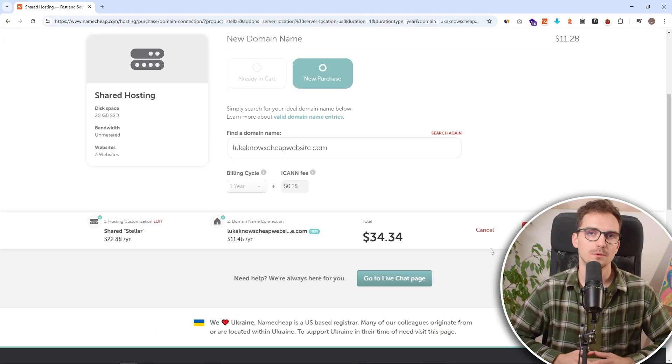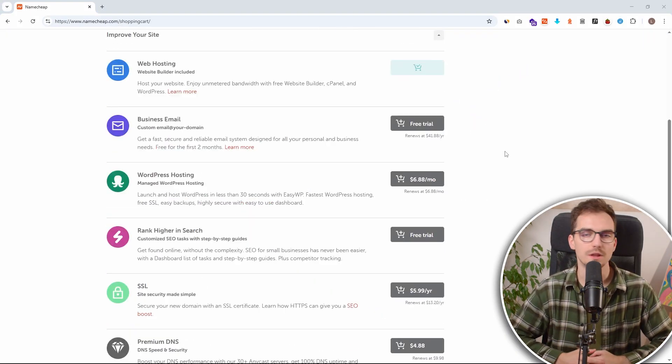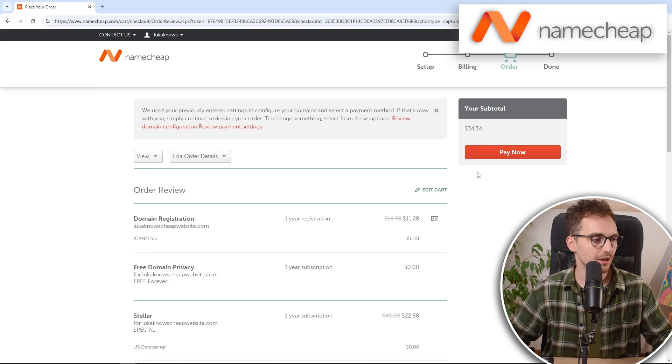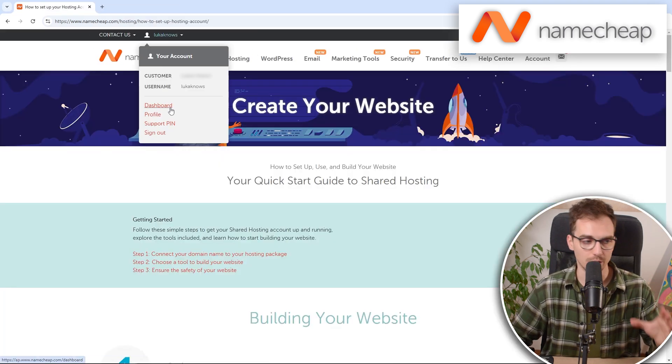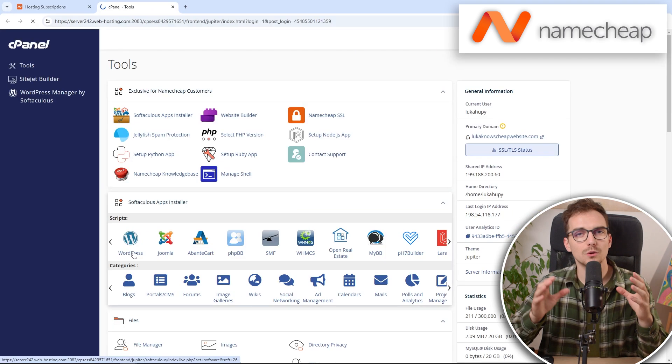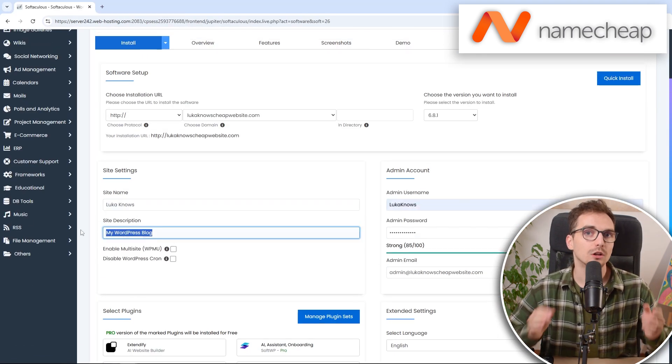Today I will walk you through a step-by-step process of buying web hosting with Namecheap, setting everything up the right way and also launching the WordPress website with them.